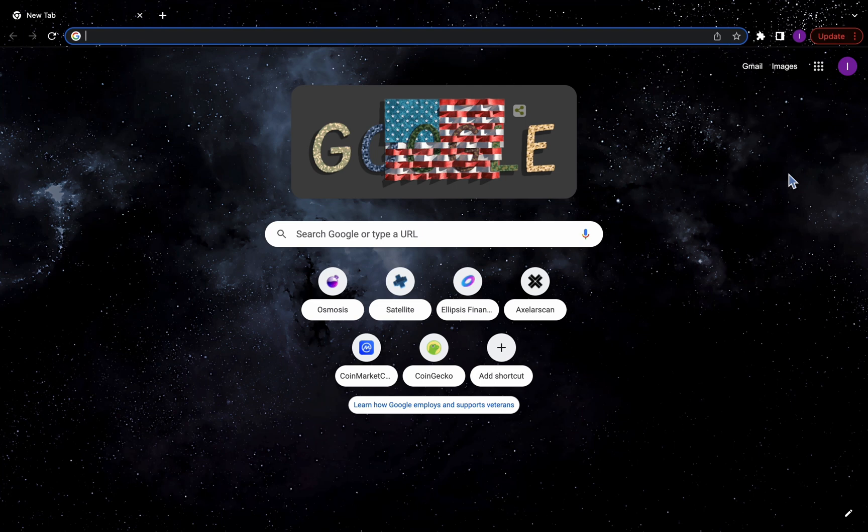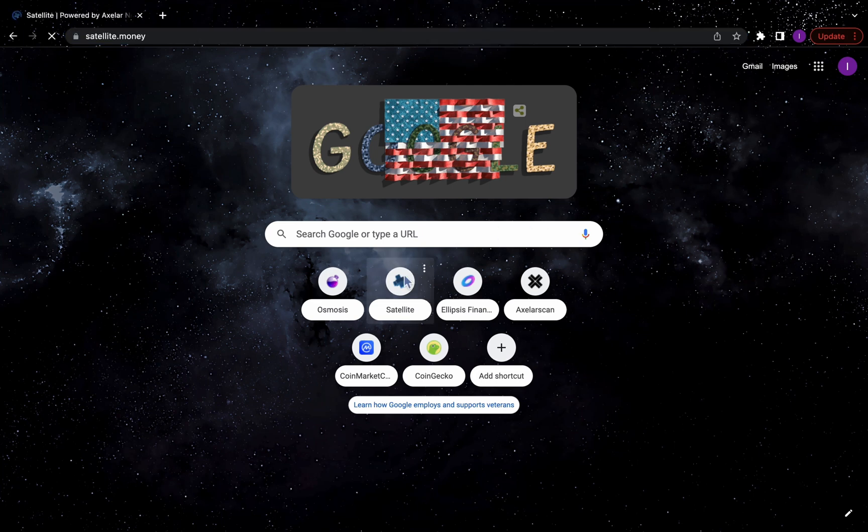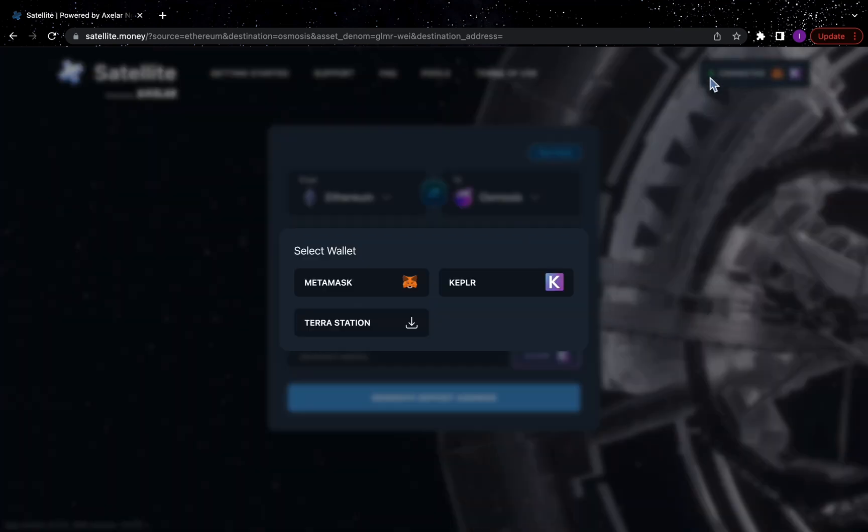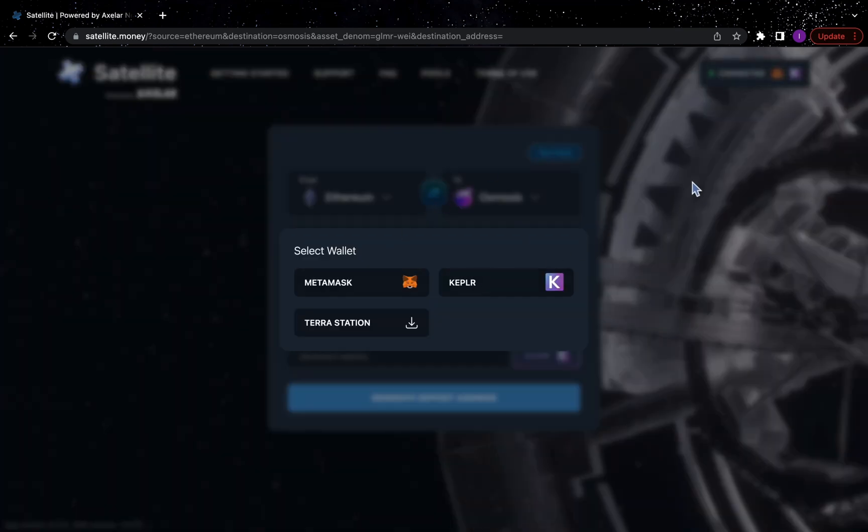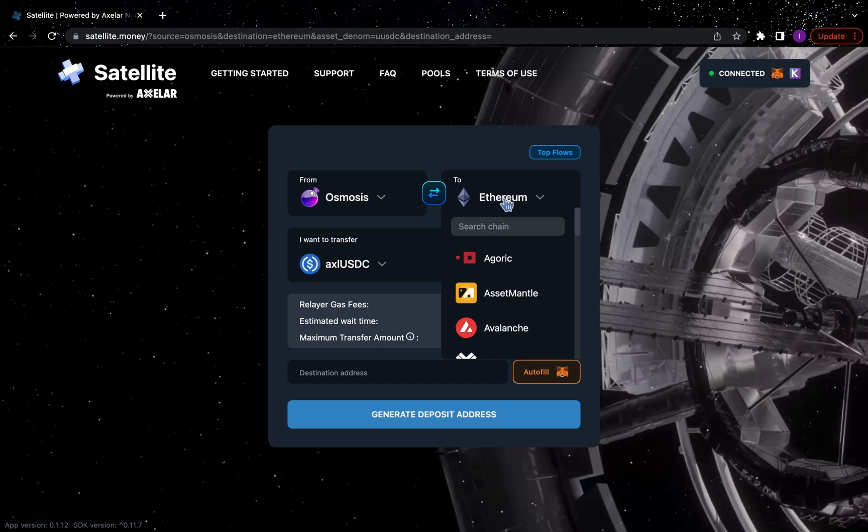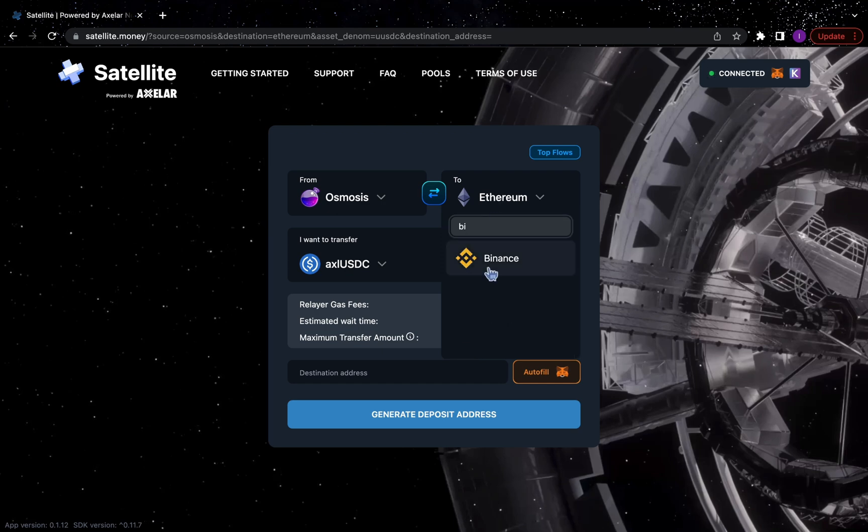Let's get started. Head over to satellite.money and connect both your MetaMask and Kepler wallets. Select your source and destination chain, as well as the asset, and enter the amount you'd like to transfer.